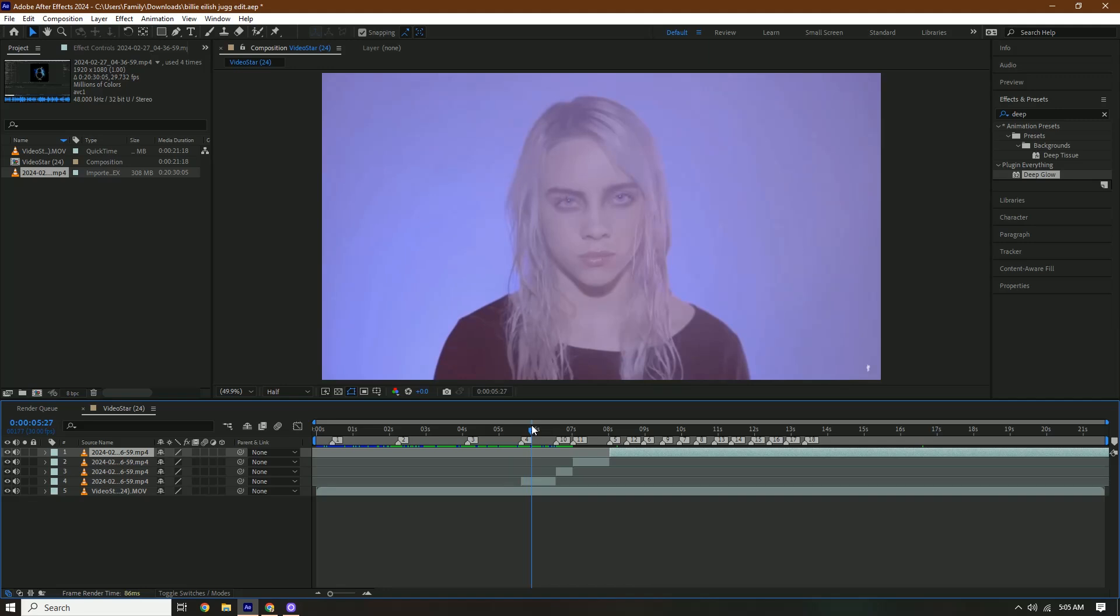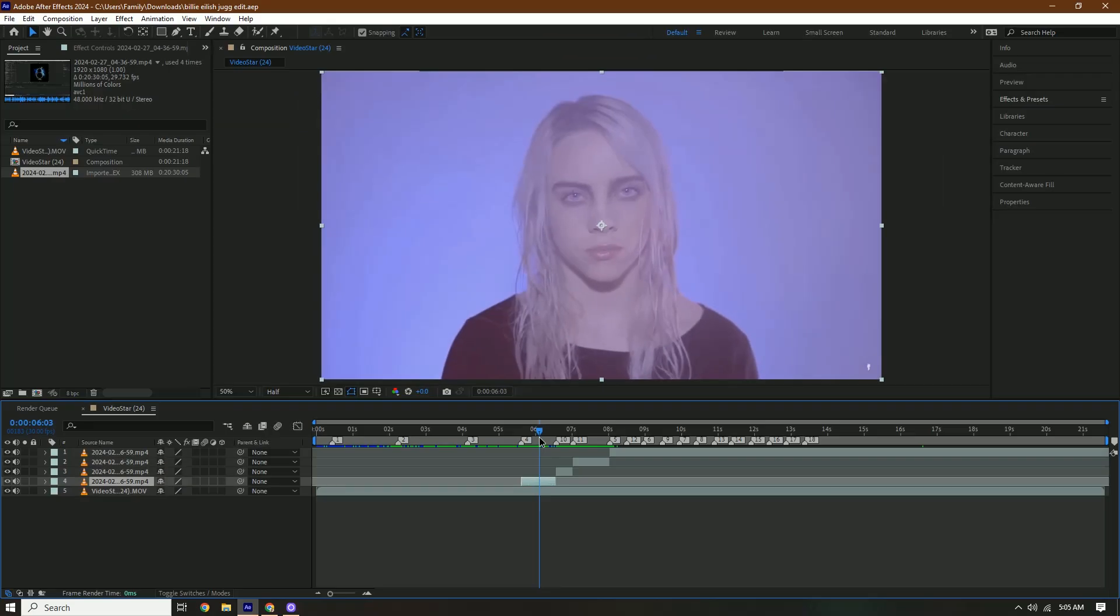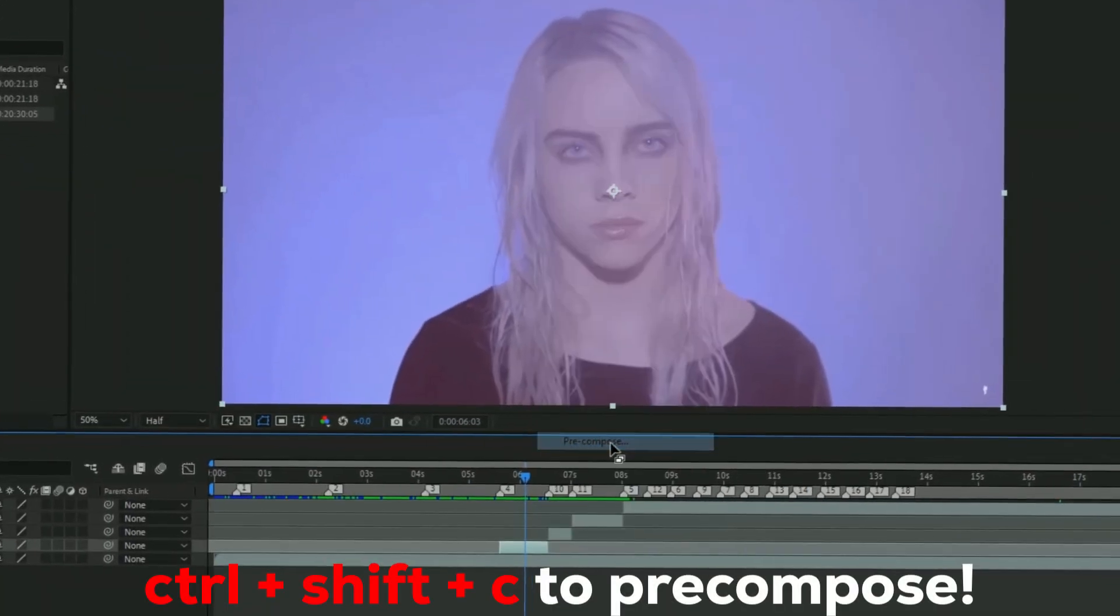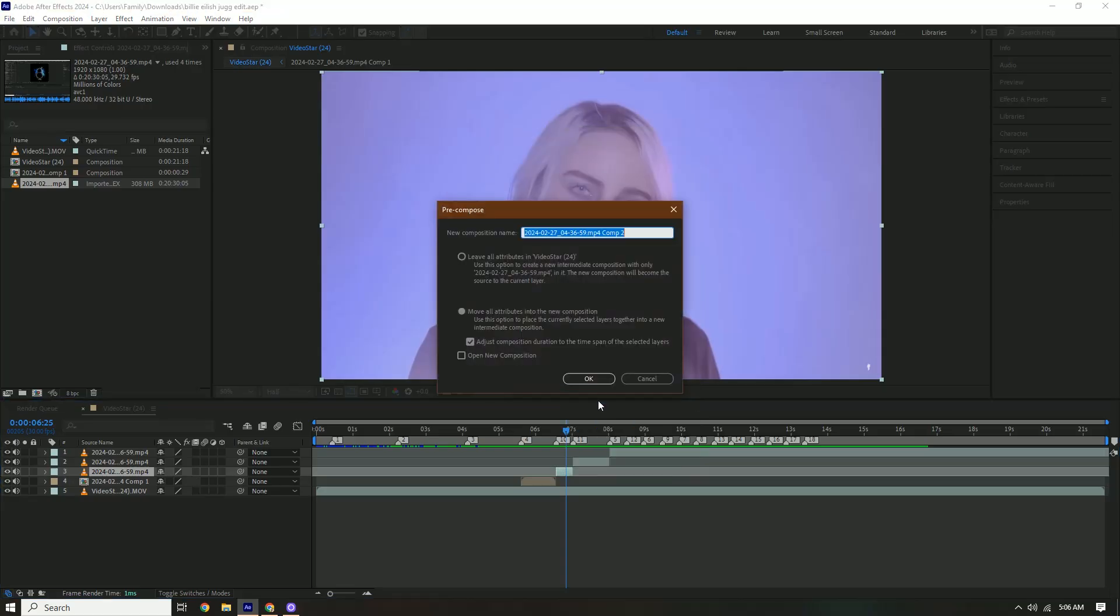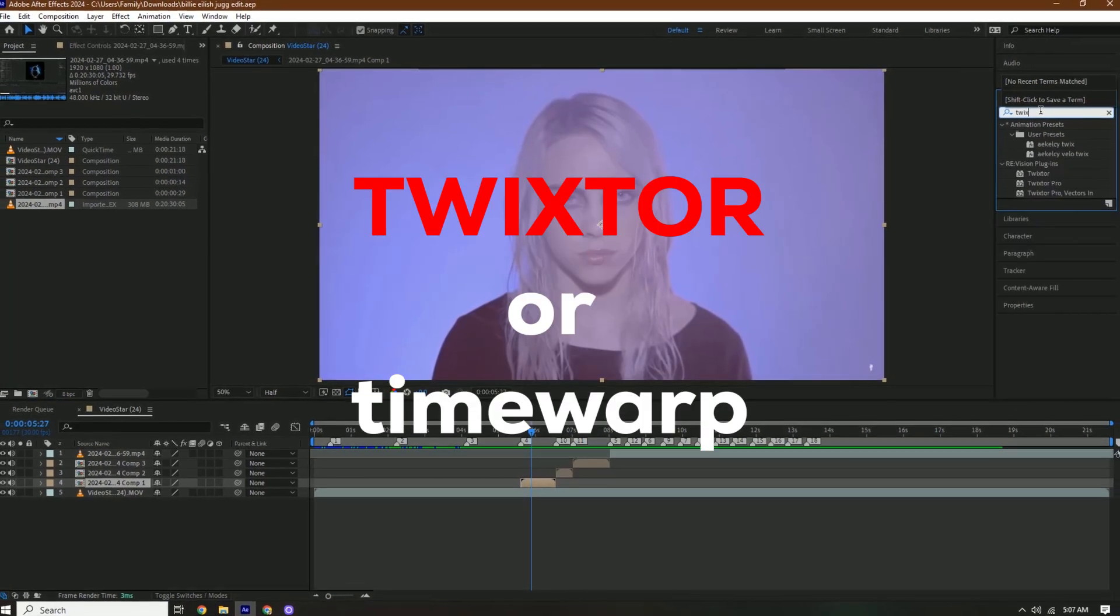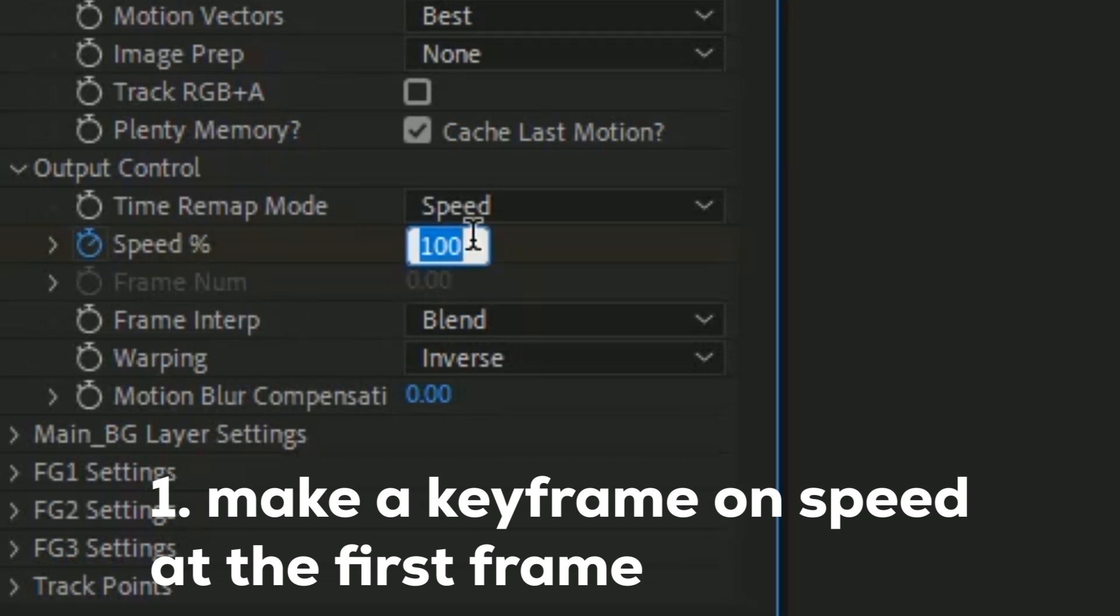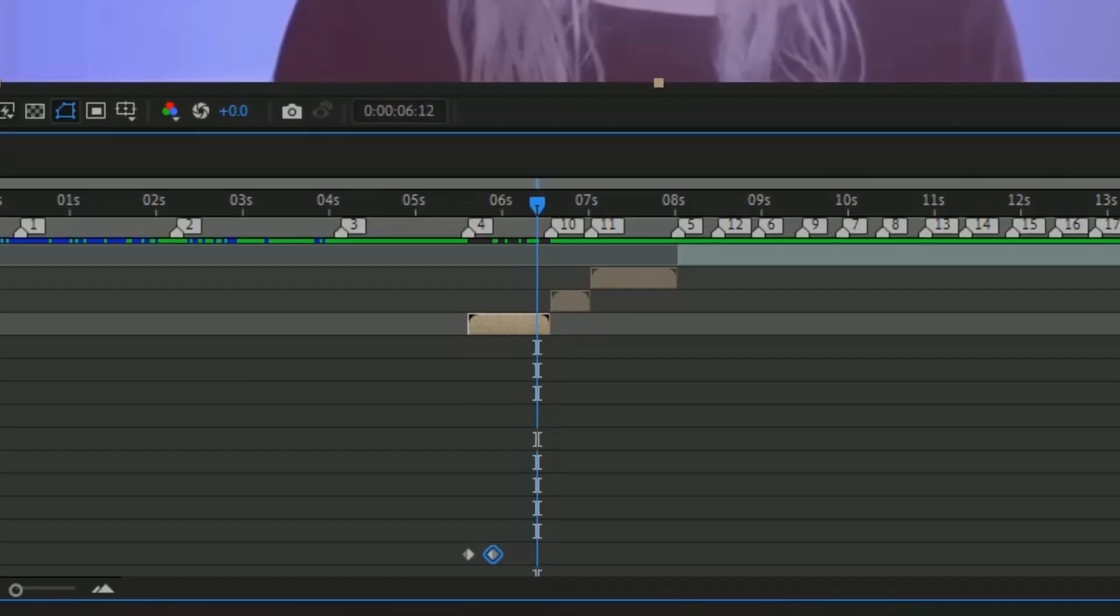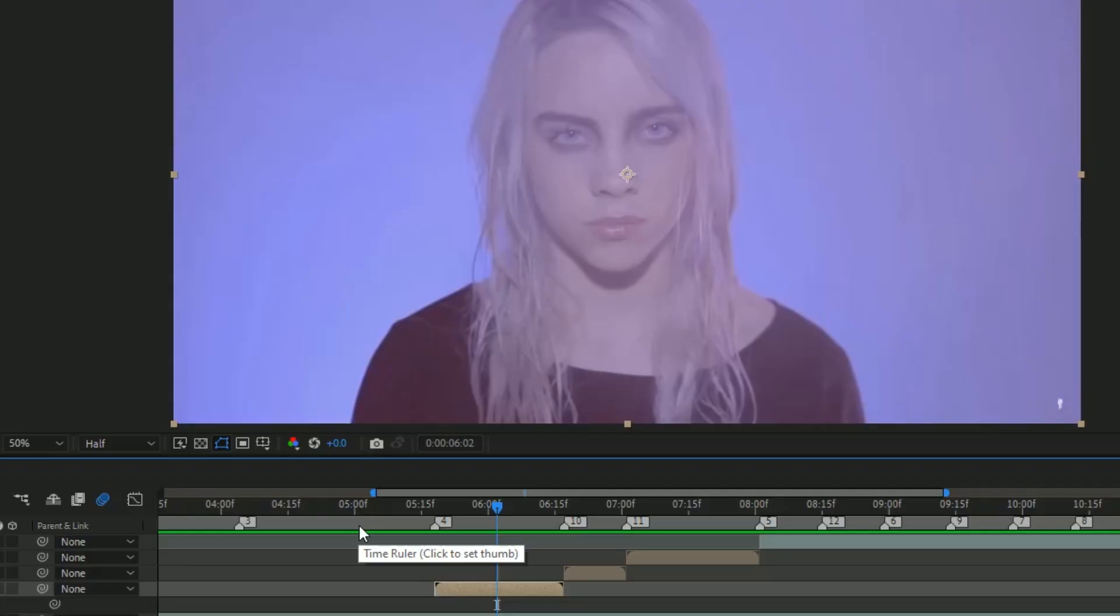All right, so first we're going to do, it's gonna like zoom out I think, yeah we're gonna do that. But first we have to pre compose this and add twixtor. Now we're gonna search for twixtor. Okay, so first you're gonna make a keyframe on speed for the first frame and then you're gonna change the speed to 160 at the first frame. Still, and then you're gonna move forward a few frames and change the speed to 30 and bring up your keyframes. Press U on your keyboard. So yeah, anyways now we're gonna press...